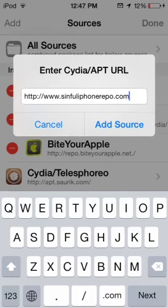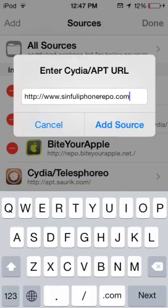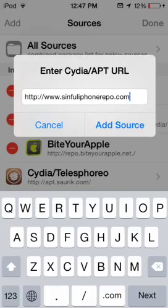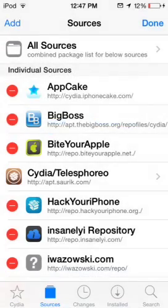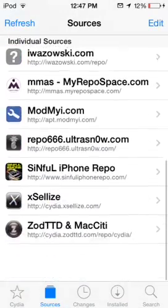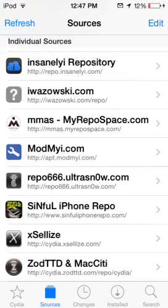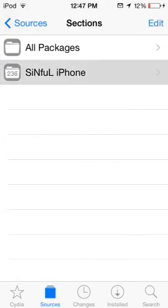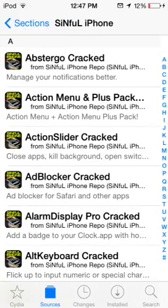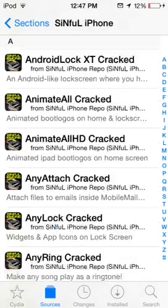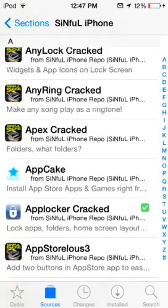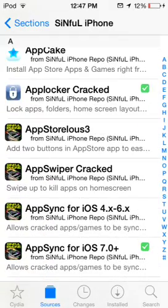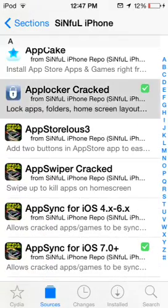I will put this repo in the description so you can copy and paste. Since I already have it, I don't need to add it again. What you're going to do is go into the source and click the Sinful iPhone folder, and just scroll down a little bit to where it says App Locker Cracked.